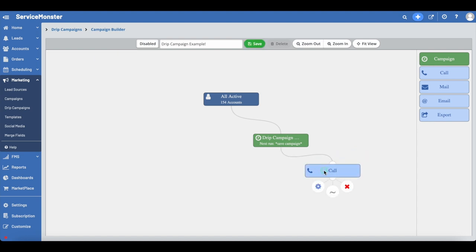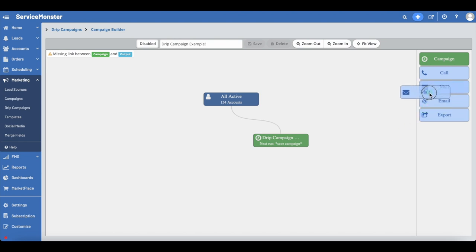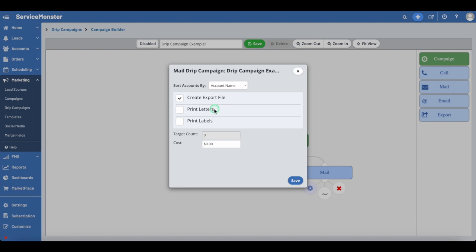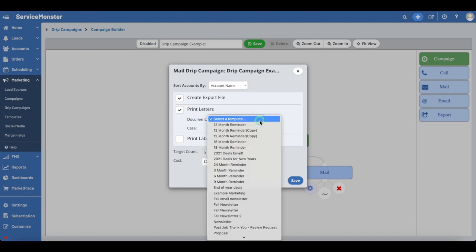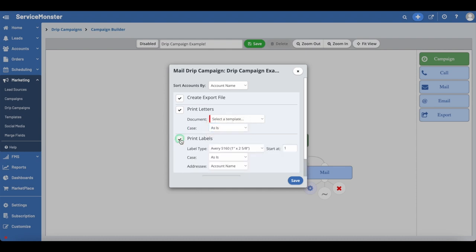For call campaigns, you can edit the following details. Delete Pending Marketing Calls — this will help to clear out your activities and remove past marketing calls that have not been completed. Send Call To — you can either select all users or specify specific users in ServiceMonster who should be handling the calls. For letter campaigns, you can edit the following details. Under Print Letters: Document — choose the marketing template it will use. Case Style. Under Print Labels: Label Types — what type of labels you are printing. Start At — which label it will start printing at, in case you are using a previously used label sheet. Case. Addressee — choose how the letter will address the recipient. Please click Save when you are finished.